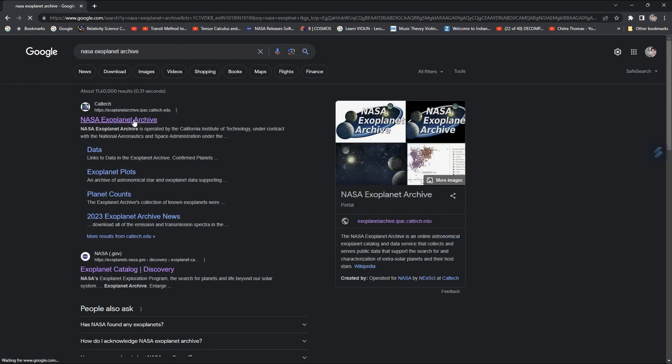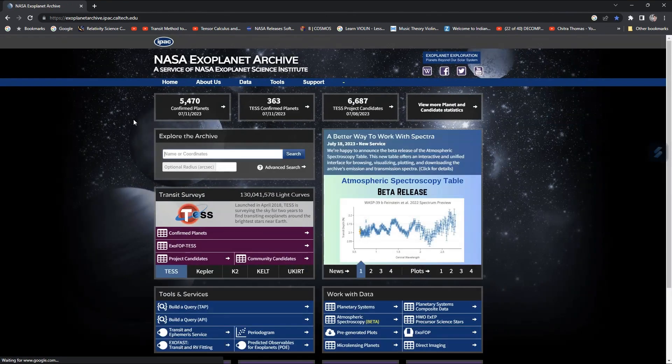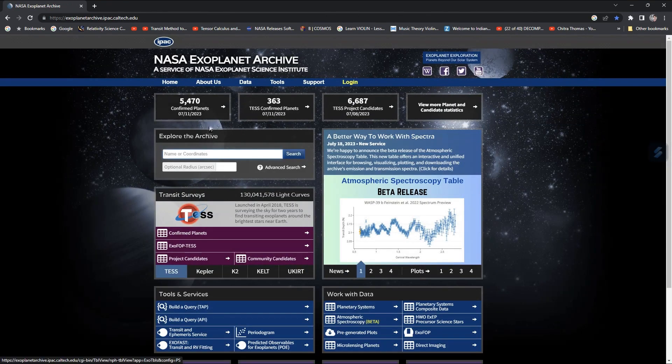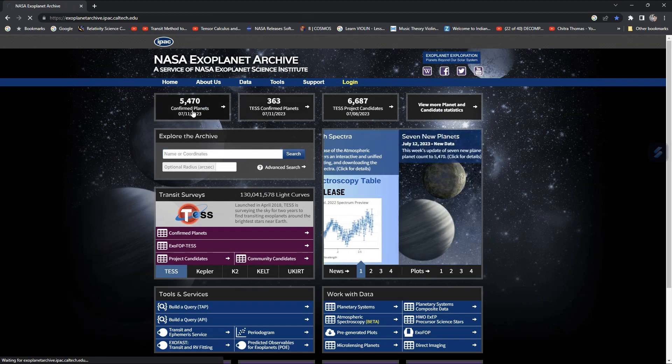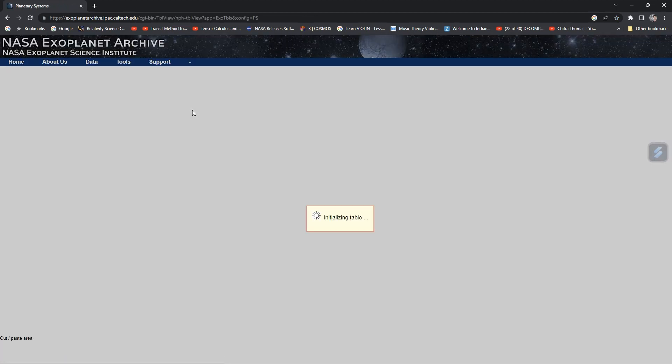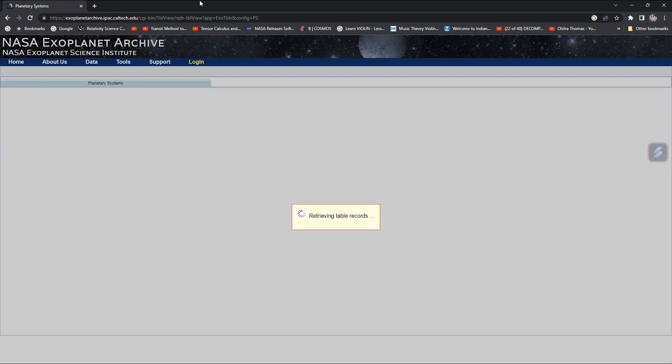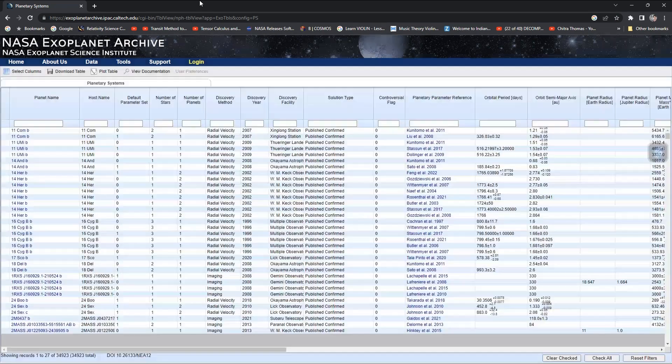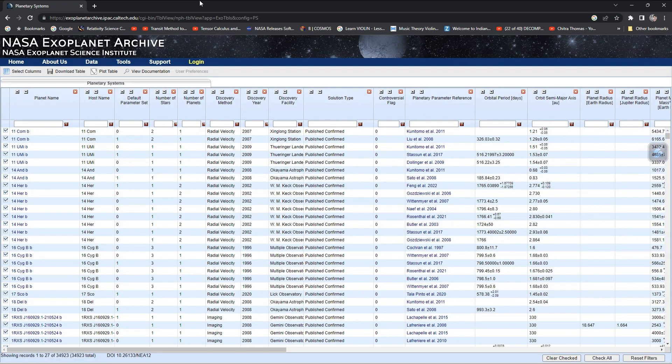You can see that there are 5,470 confirmed planets, so click on it. Wait for some time. This is a very big database, so you'll want to select columns based on your requirements.